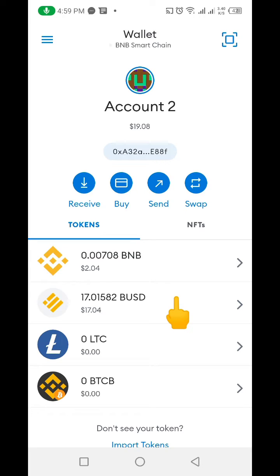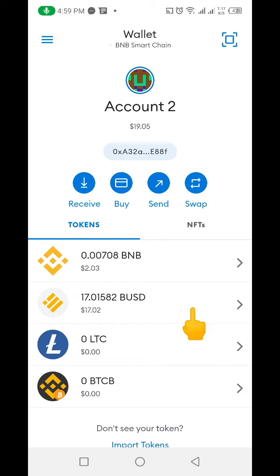Hello guys, welcome to my channel. My name is Thompson. In this video, I want to show you how you can easily make a withdrawal from MetaMask to Binance. It could be any of the wallets you want to withdraw to in Binance — it could be BNB, BUSD, Litecoin, Bitcoin, any of the wallets that you have on Binance.